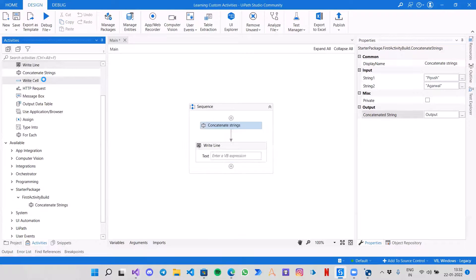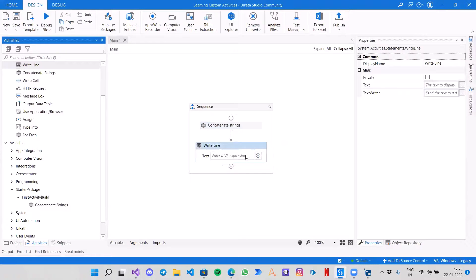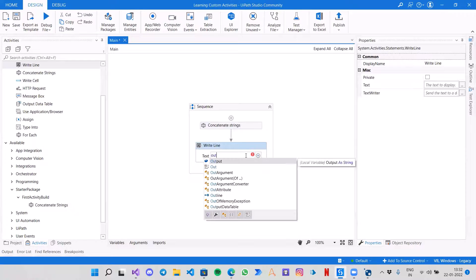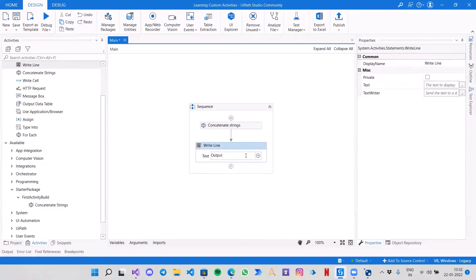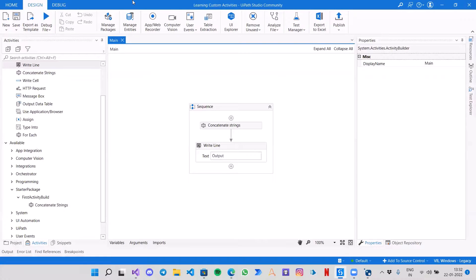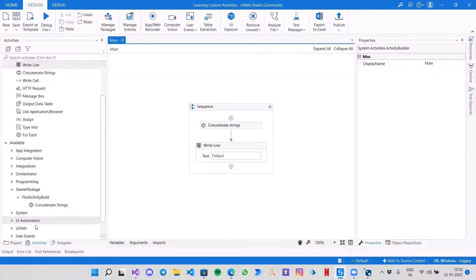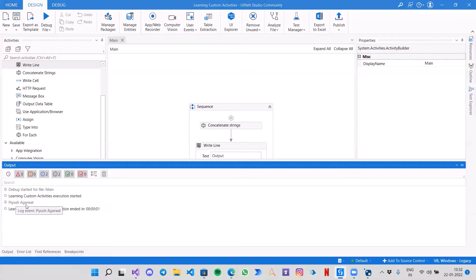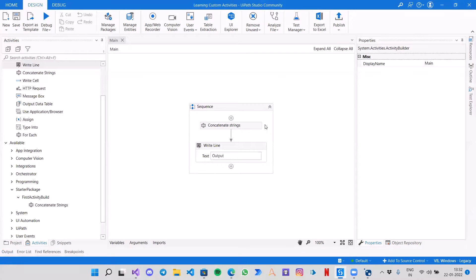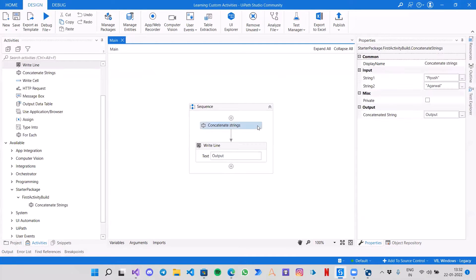I will give my first name, the second name is Agarwal, and create a variable — let's call it Output. To check if it is working, let's use Write Line with Output. Let's see if it works.